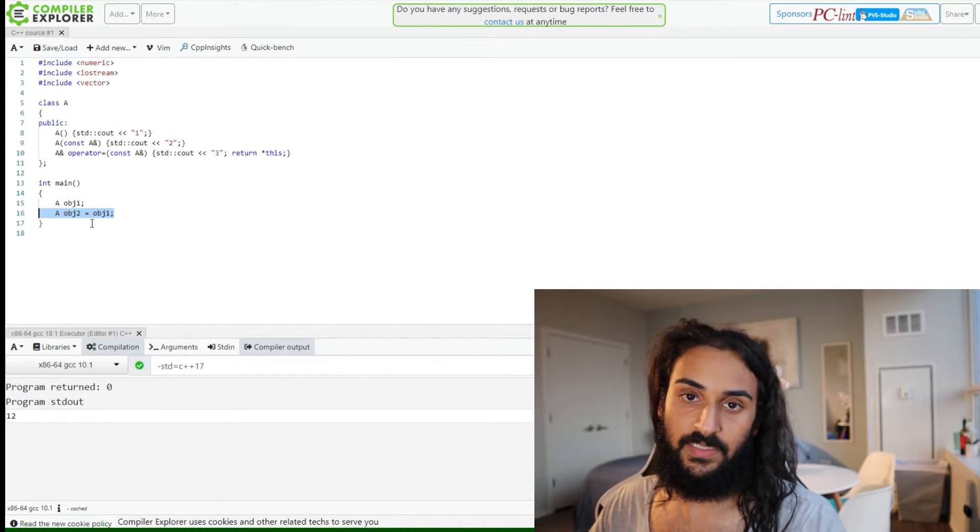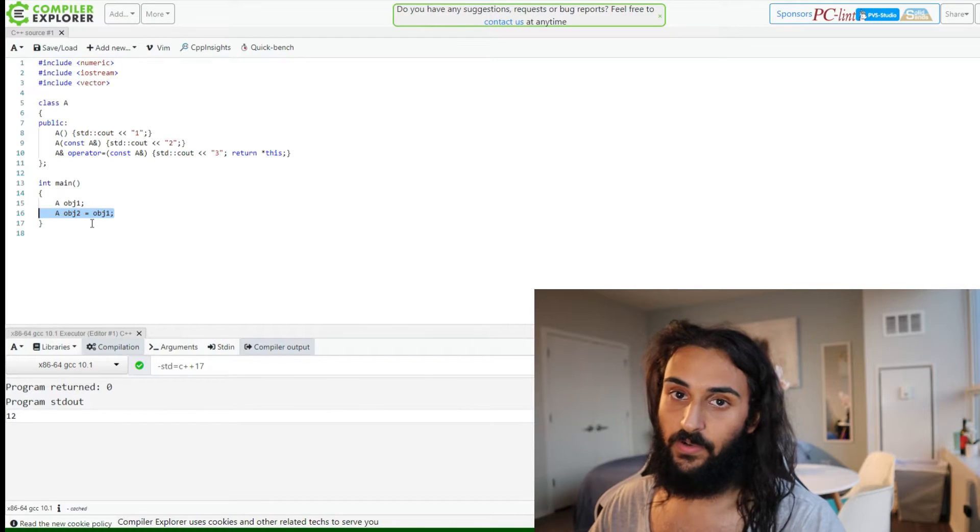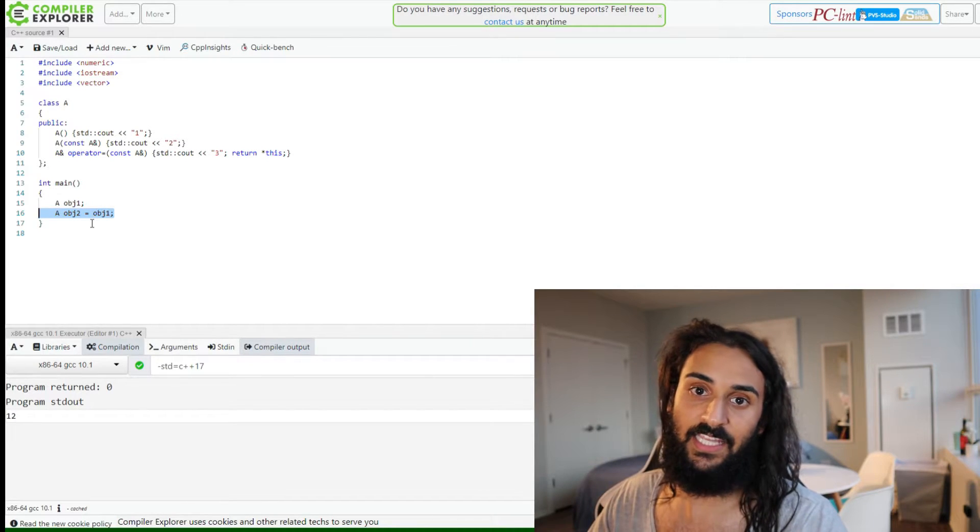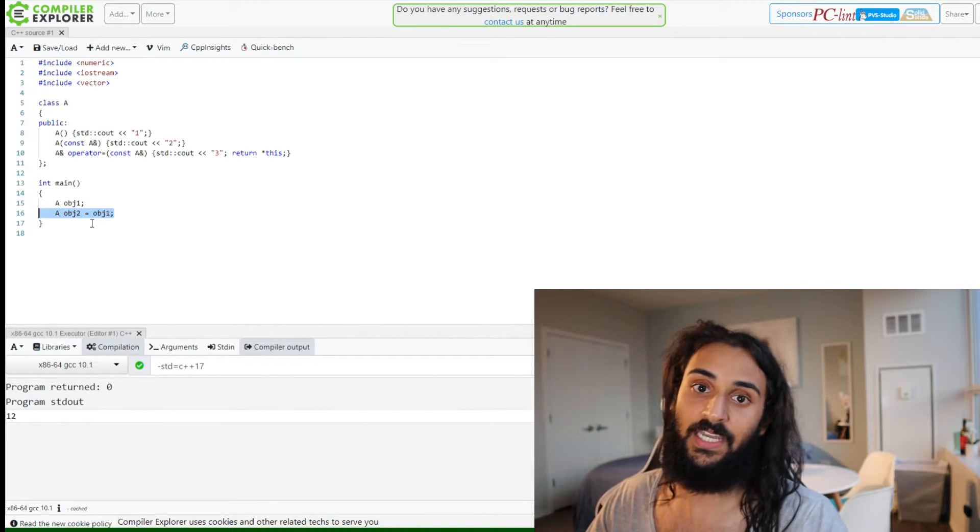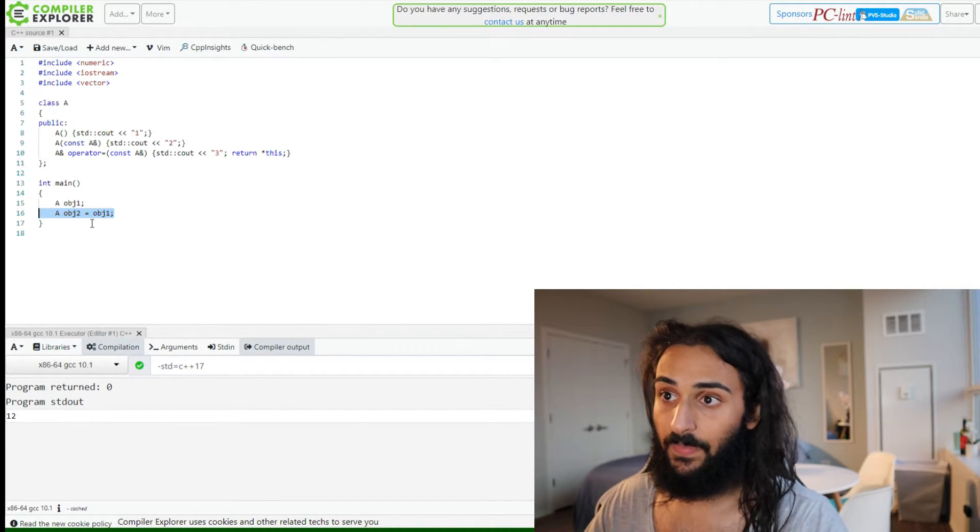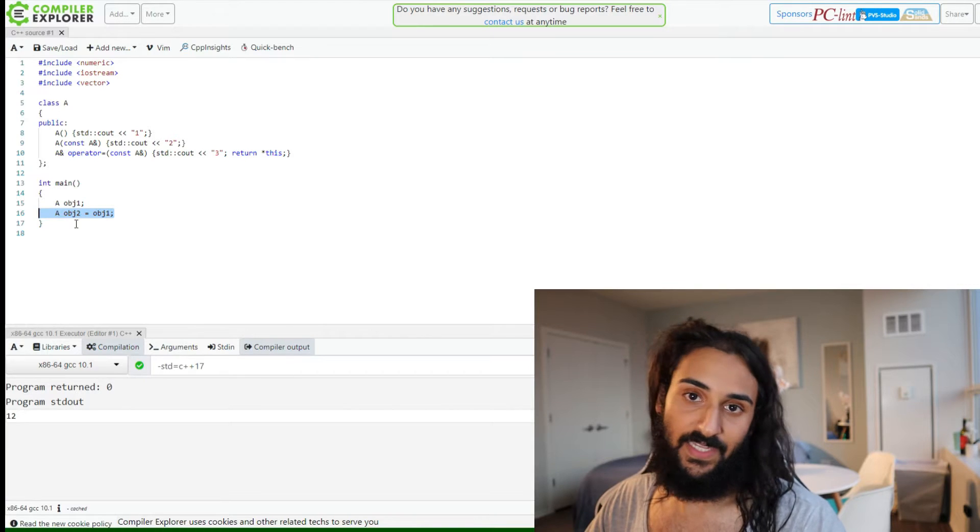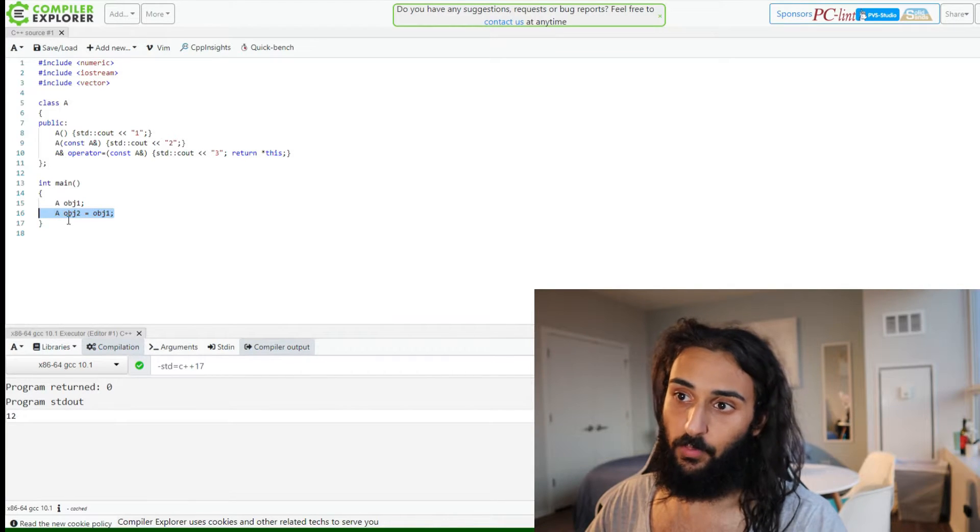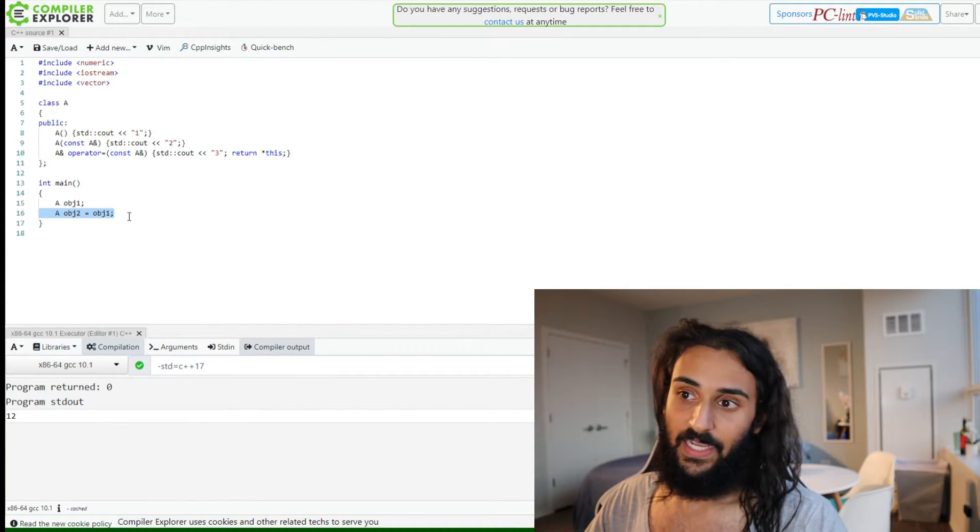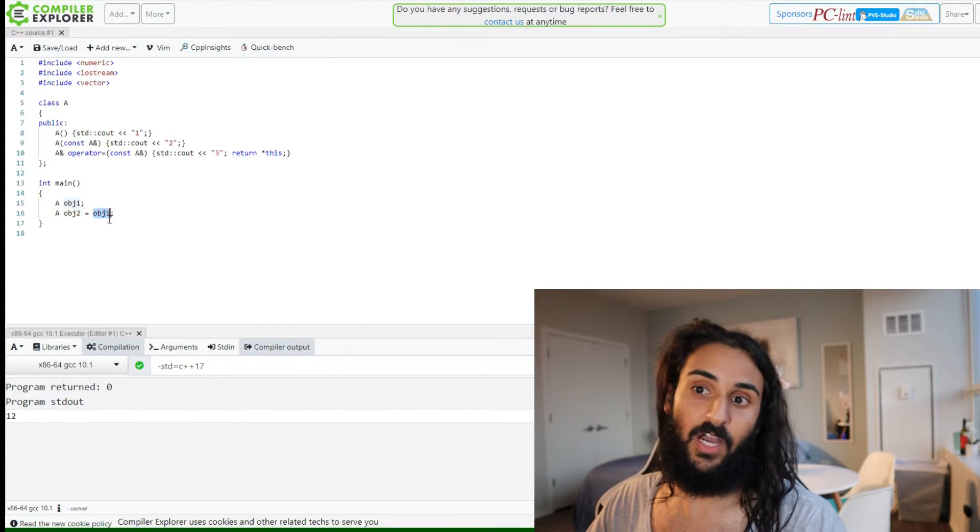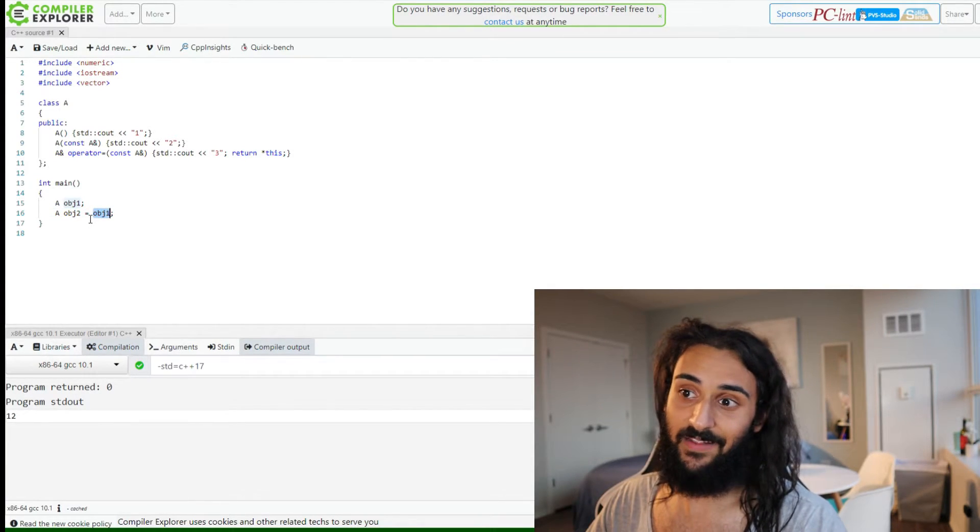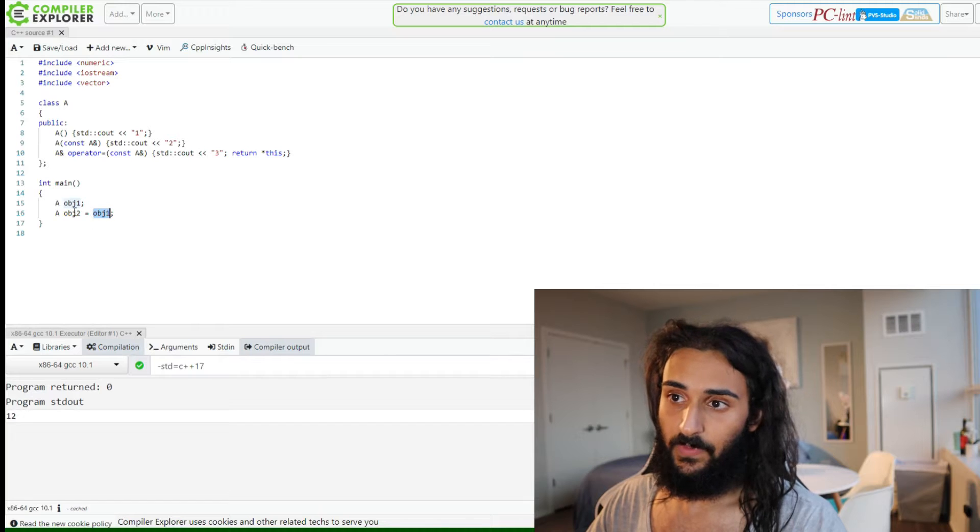What this is actually called in the C++ standard is brace and equalization initialization. What does that mean? It means if the destination type, which is A, is the same as the type of the object on the right side of the equals, which is also A,